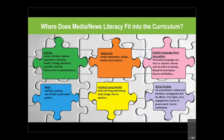Where do media literacy and news literacy fit in the curriculum? You don't have to teach it as a special class — it's true that you can integrate it. We're having students do research in every subject area, and you can see our puzzle pieces: every one of these major subject areas will involve research at some point. In teaching research skills, you can easily inject media literacy techniques. It doesn't take a lot, and you don't have to teach everything at once.